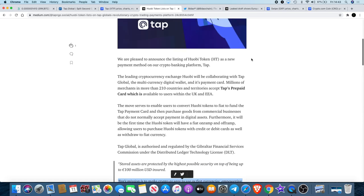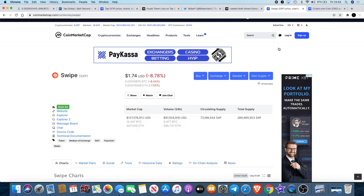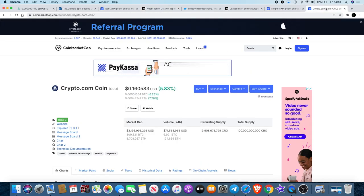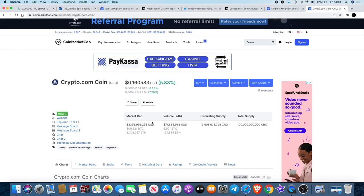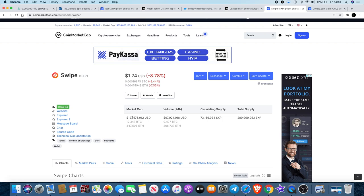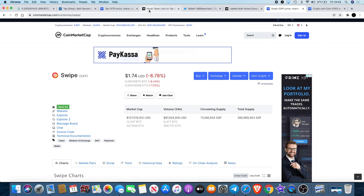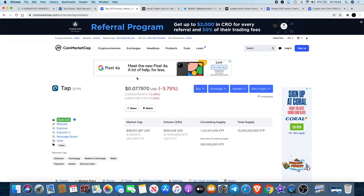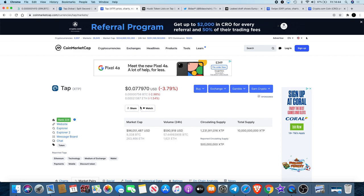I will be holding my TAP tokens to see where it can go because I liken this to Swipe and Crypto.com. Crypto.com, if you look at their market cap at 3 billion, I've also made this comparison with Swipe with their market cap at 127 million. There's no reason why competitors like TAP can't also tap into some of those billions.